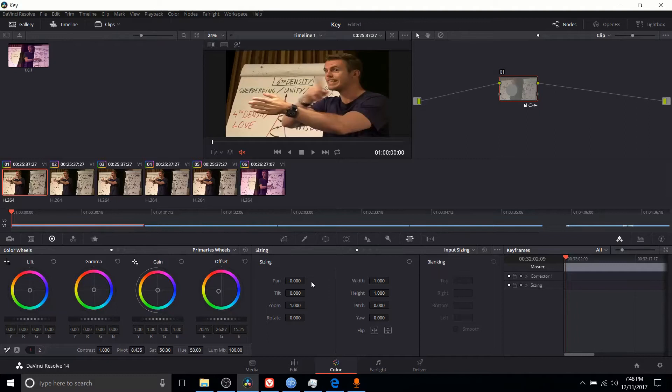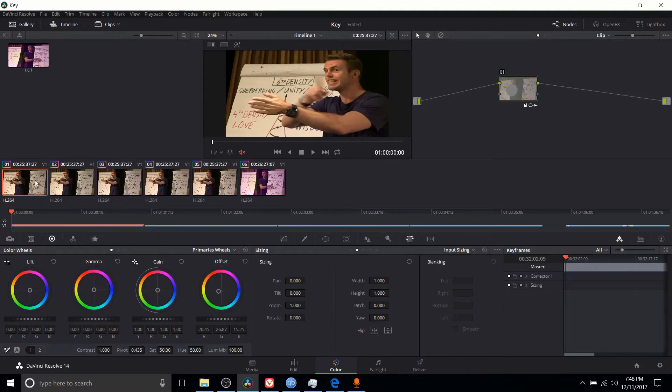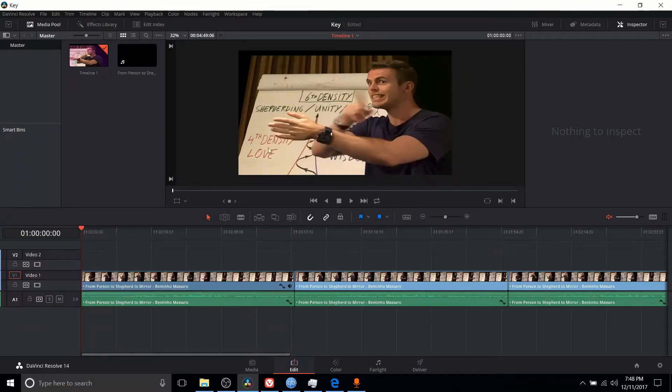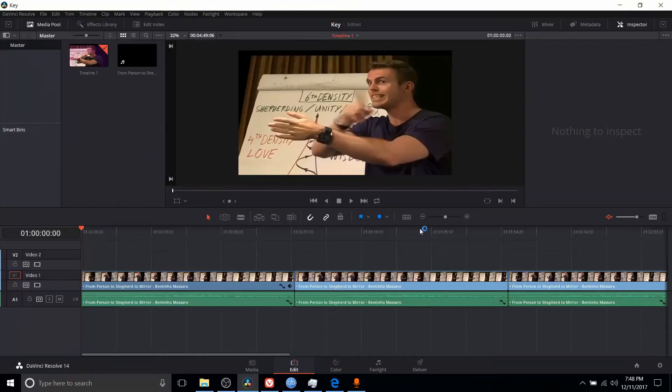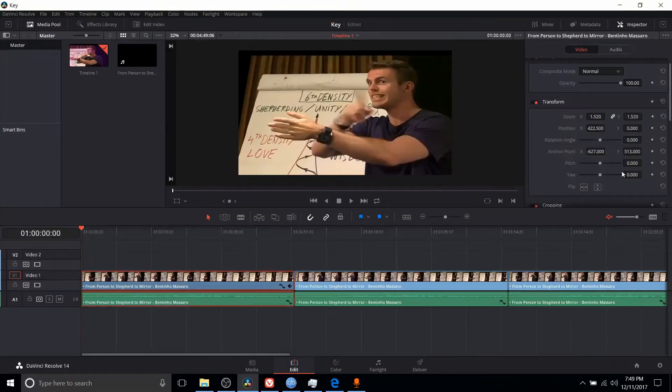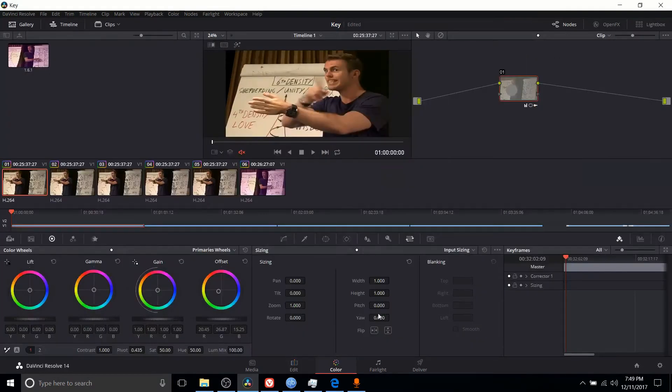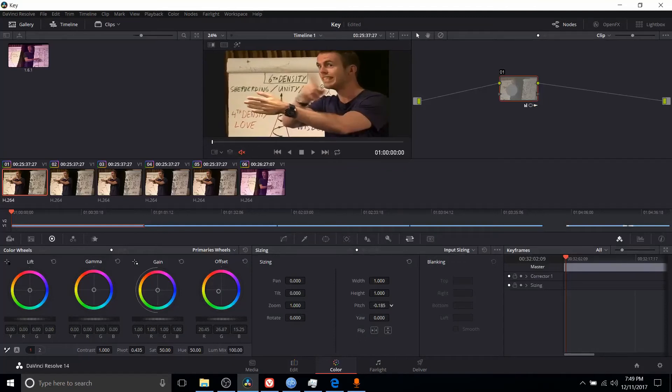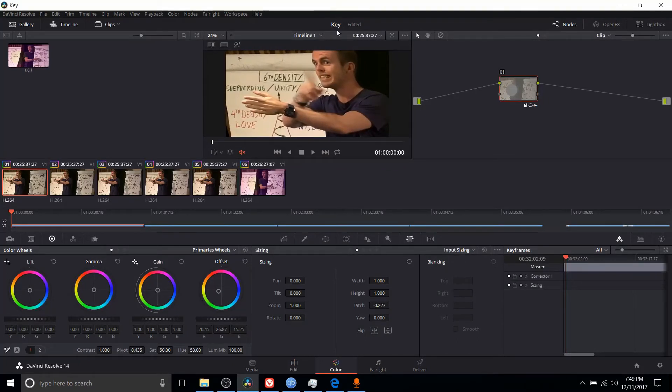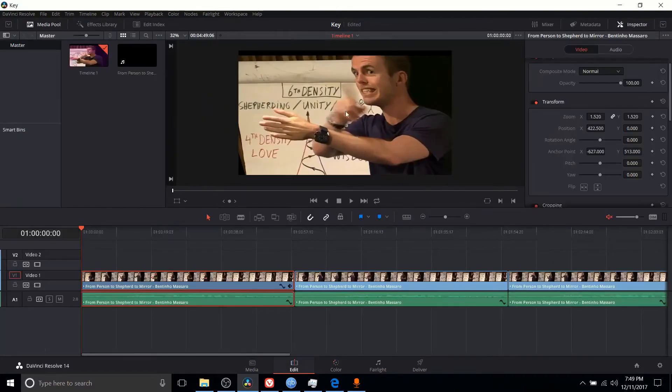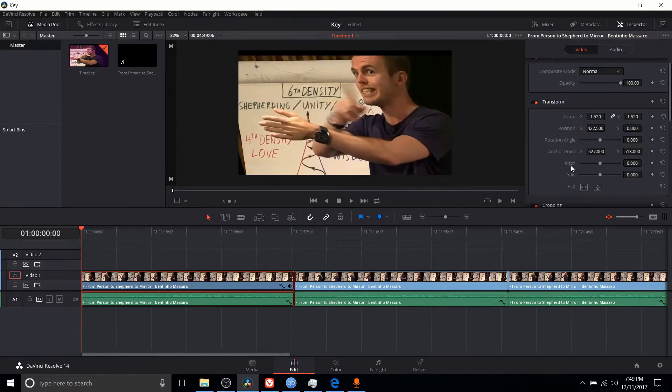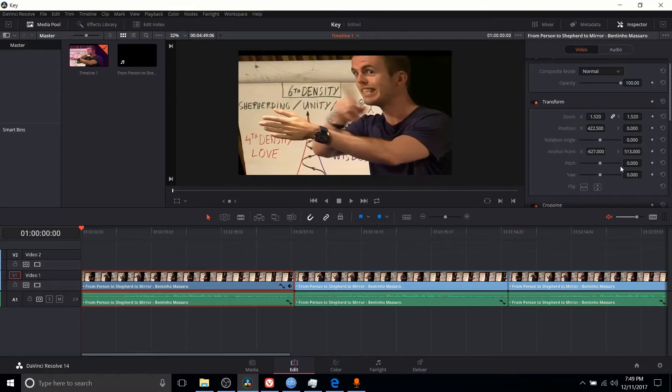Next up we have input sizing, which is very similar to edit sizing in that it affects the clip you currently have selected. The changes you make here in input sizing will be reflected back in the edit tab, but they will not show up in the inspector. If I set a pitch in the color tab, scaling this backwards to tilt the top of the frame forward and the bottom backwards, it will show up in the preview window here but not in the actual inspector of the edit tab. Beyond that, it's essentially the same.